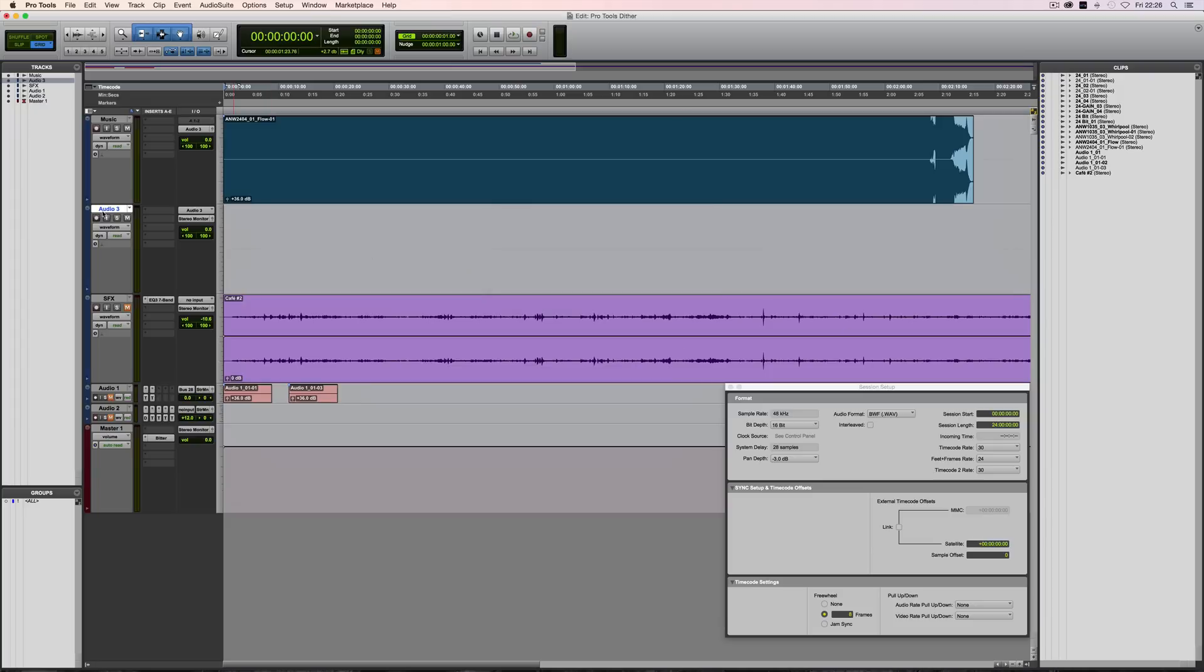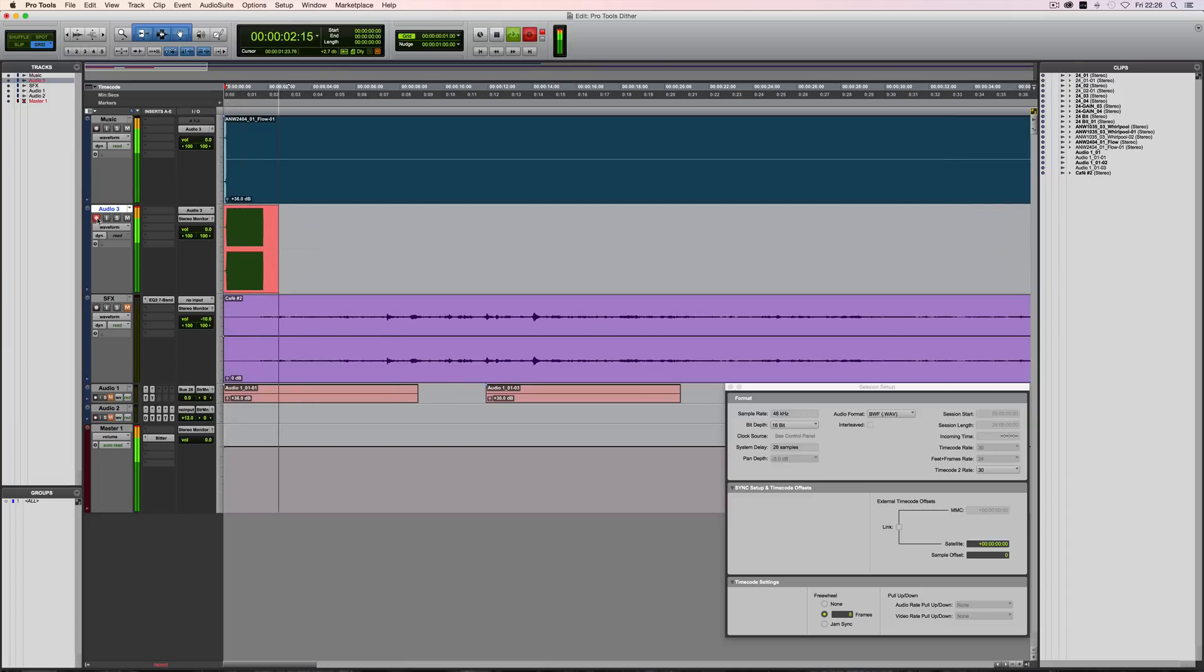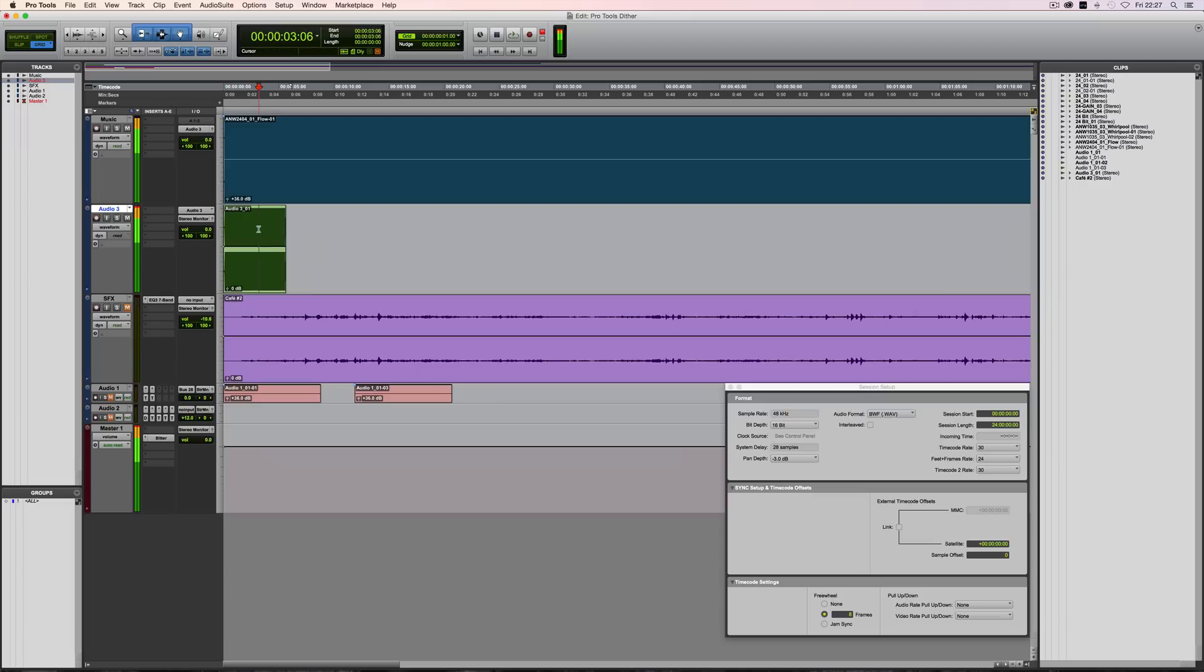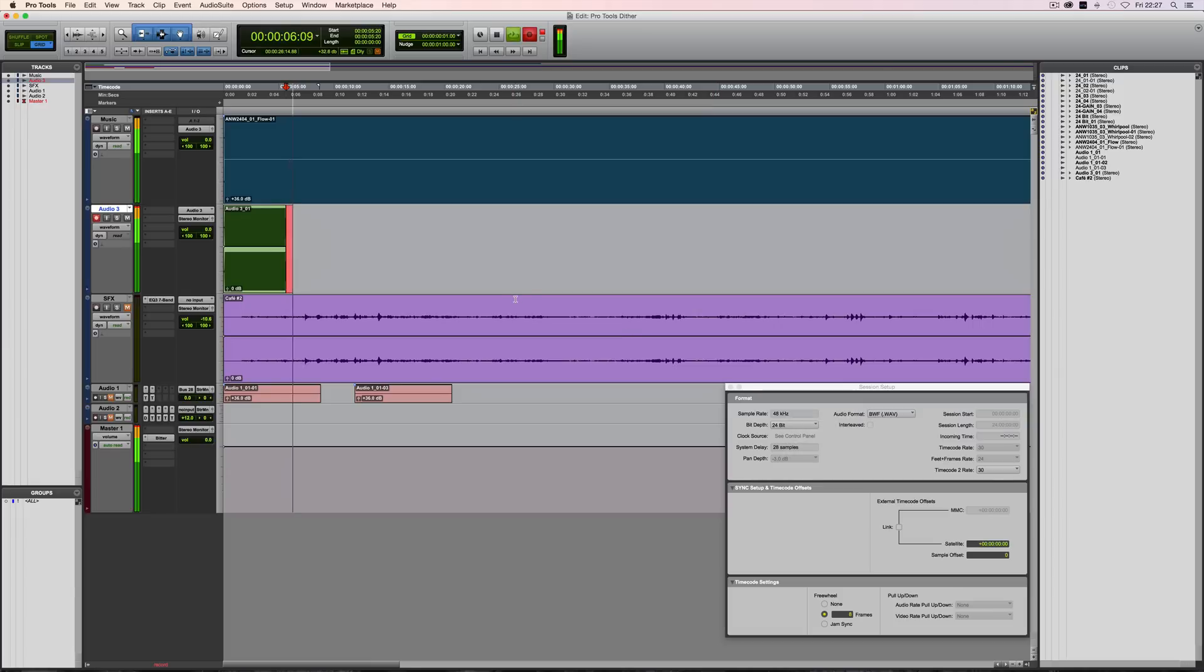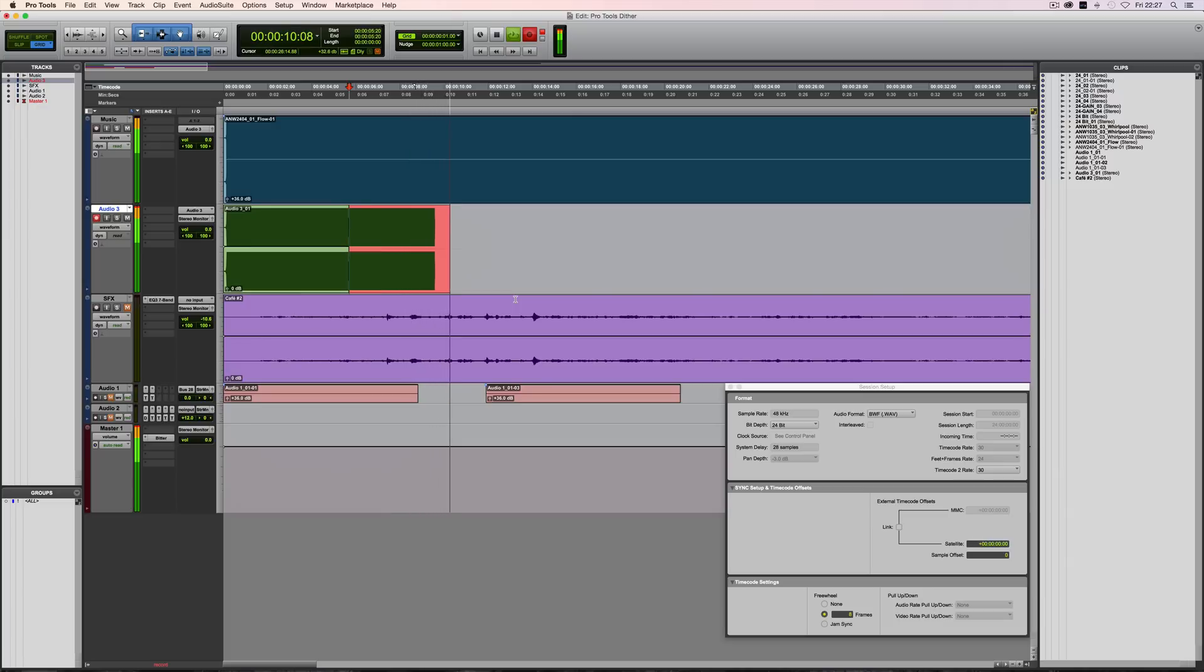You might want to just turn your monitors down now because we're going to be playing some extremely loud, incredibly distorted audio. Here we go. It would help if I put it into record. Distortion coming up. So because this was set to 16-bit when I made that recording, that's a 16-bit recording. Let's do one at 24-bit. Again, watch your monitor level. Here we go.